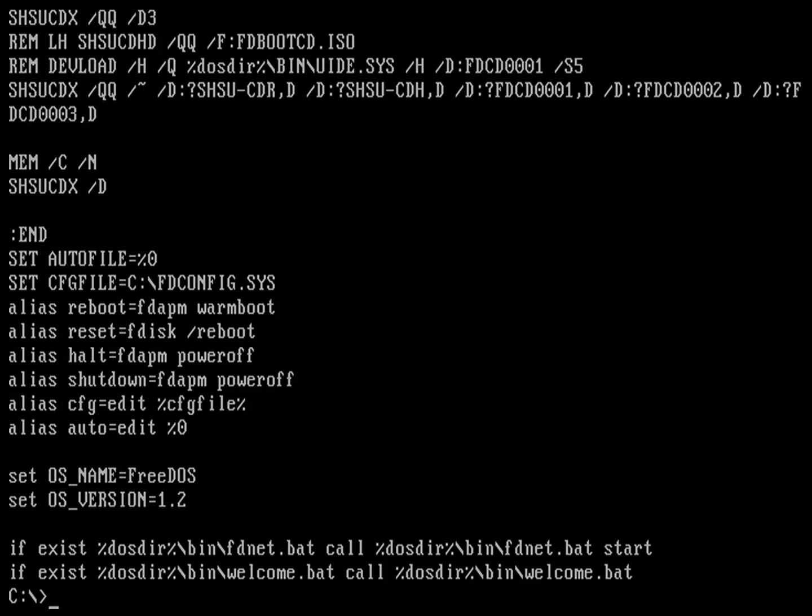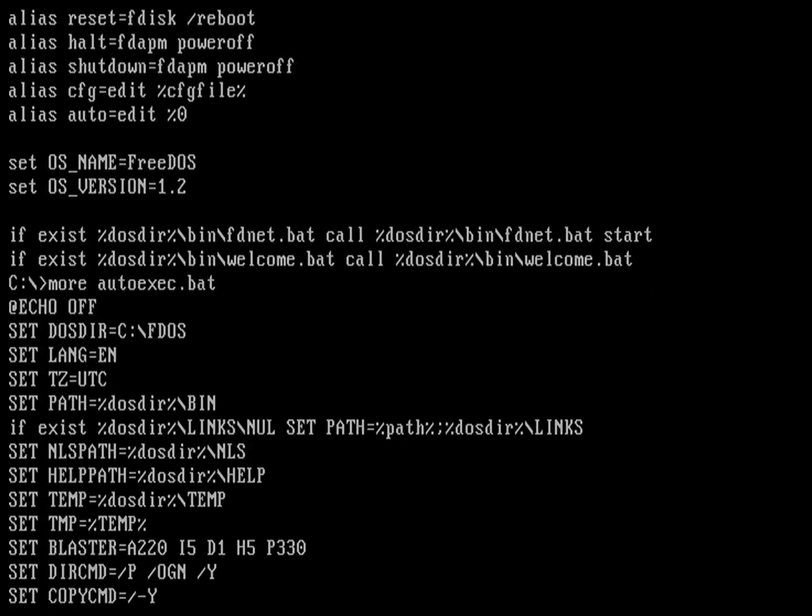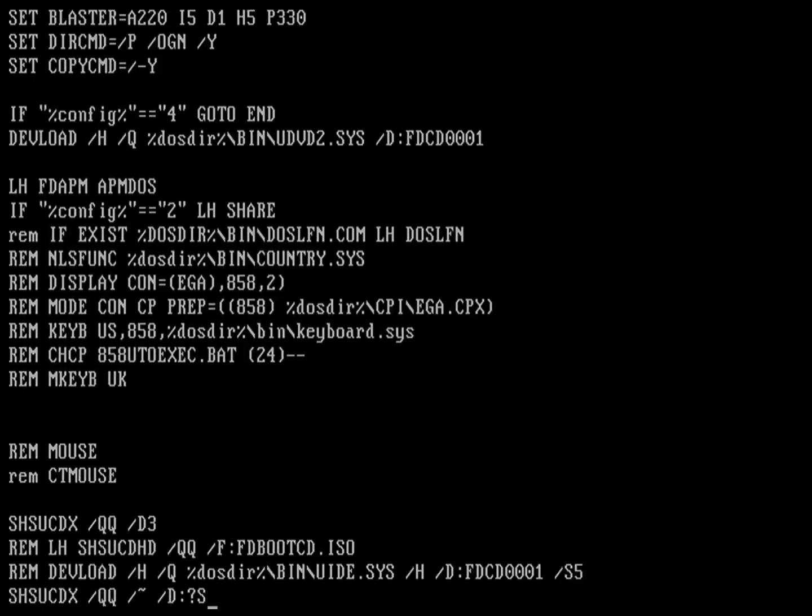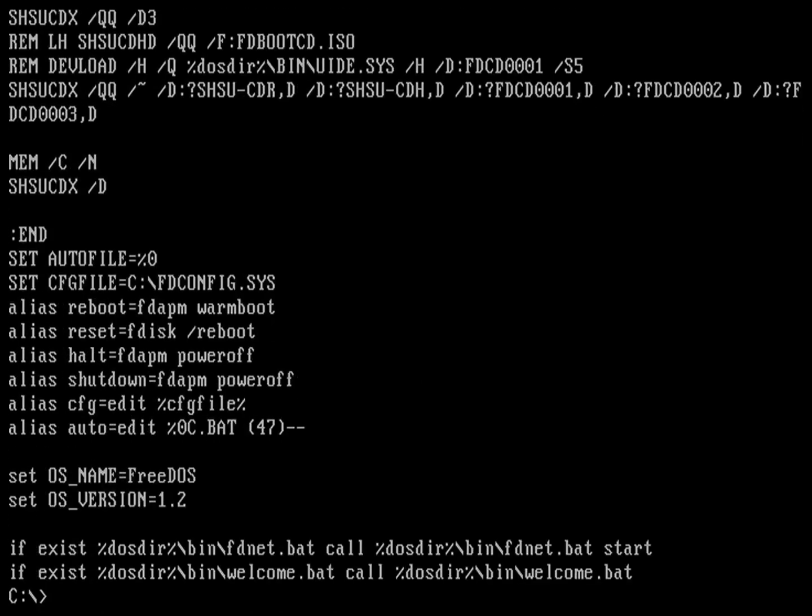If I were to see that file one screen at a time, well, under Linux, I'd probably use the less command. It turns out, less is actually an updated version of another Unix command called more, right? Less is more. That's where that comes from. And more is the command that we'd want to use. So if I wanted to look at the autoexec.bat file one screen at a time, I would just type more autoexec.bat. And you can see it's going to show me the contents of that file. When it reaches the bottom of the page, I can just hit space to keep going. And so that shows me everything in that file.